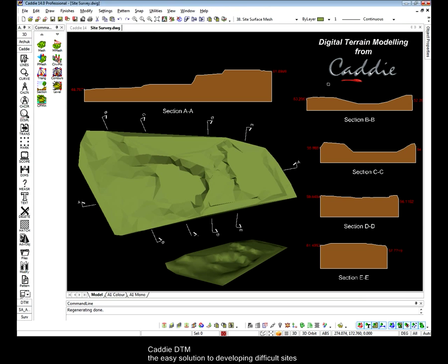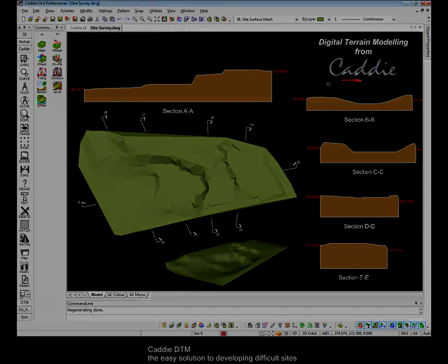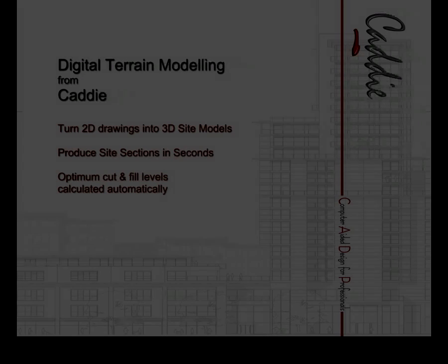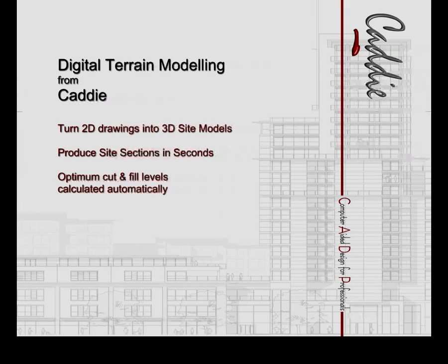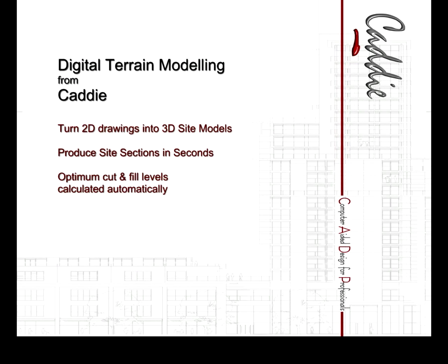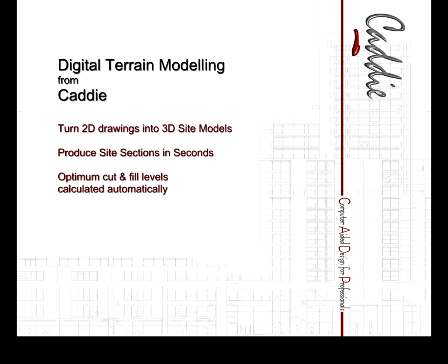So to sum up, CADDI offers us a really easy solution to digital terrain modelling, helping us develop difficult sites by letting us take 2D drawings, convert them into 3D site models, produce site sections in seconds and optimise cut and fill to help us reduce environmental impact.